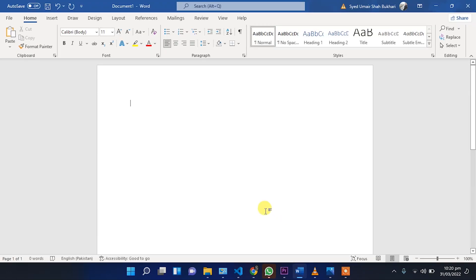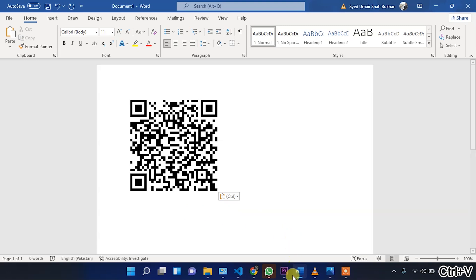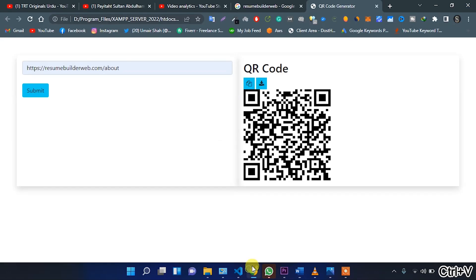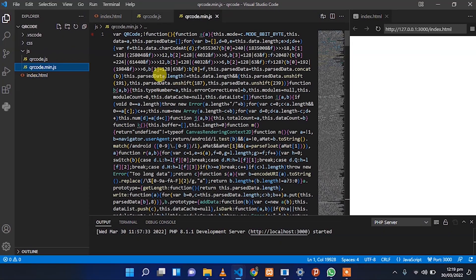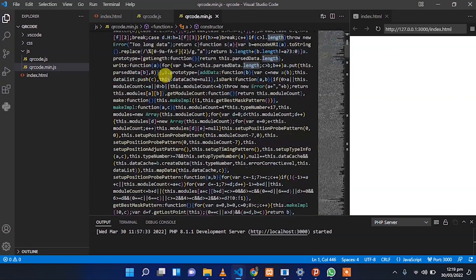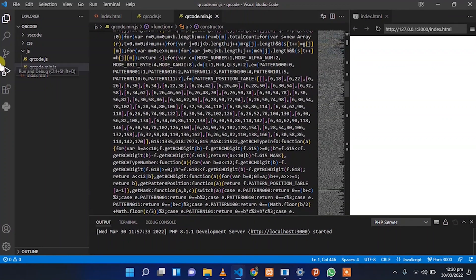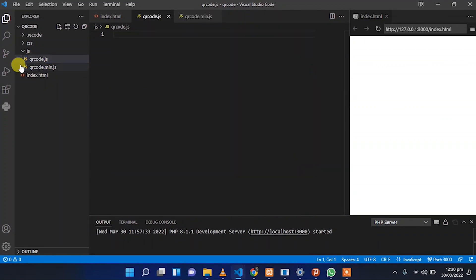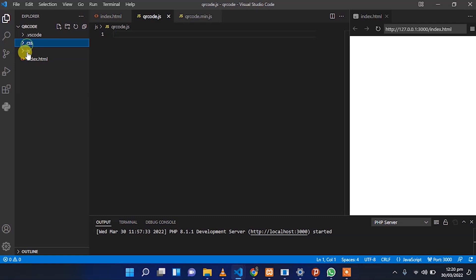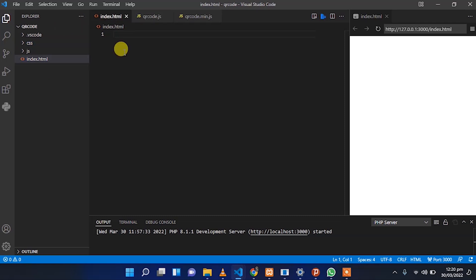So let's start with the coding. We have two JavaScript files here. In this file we have the JavaScript library code for QR code, and in this file we will write the JavaScript code for the QR code generator.